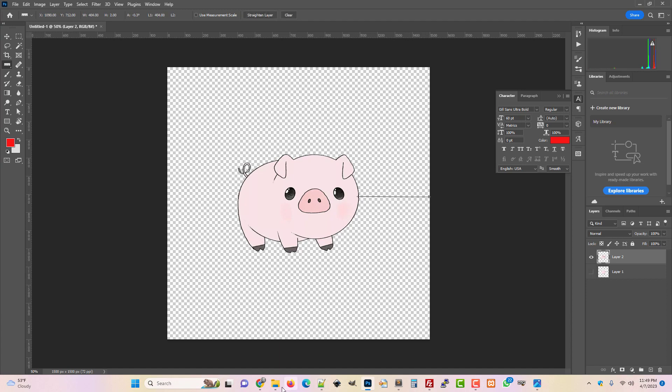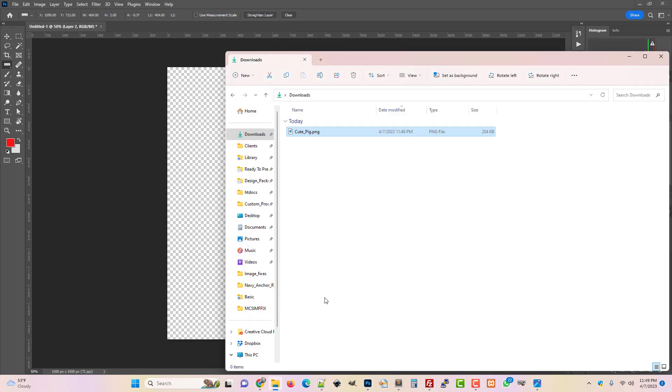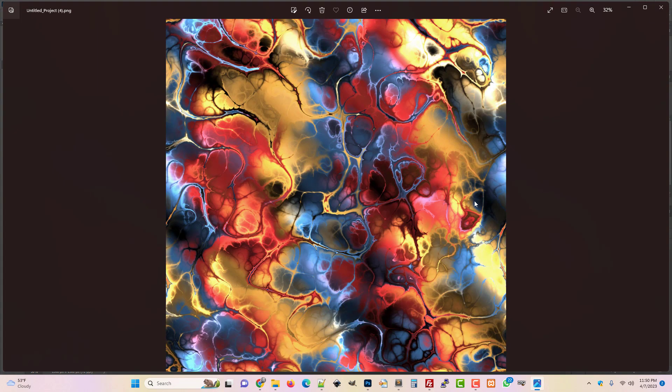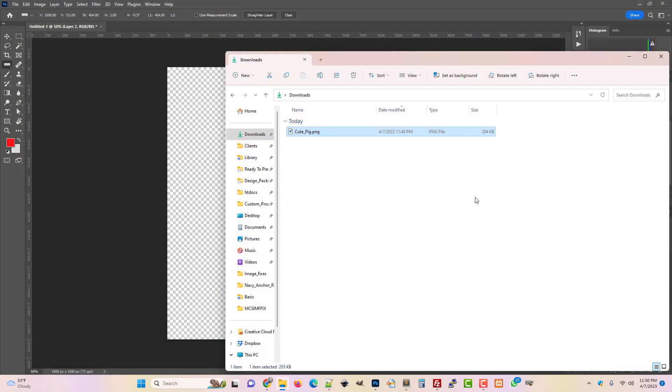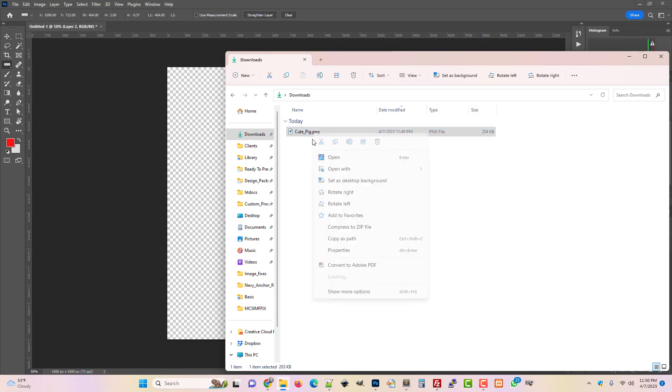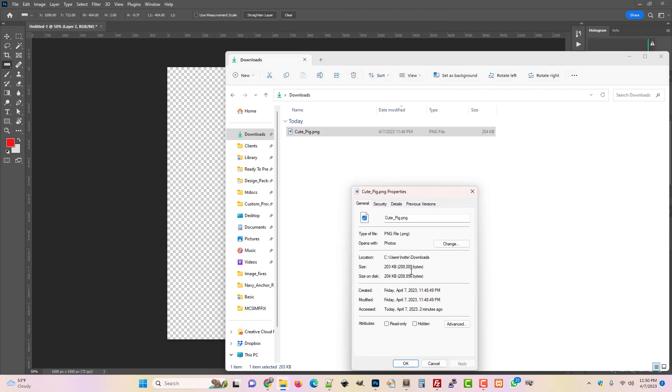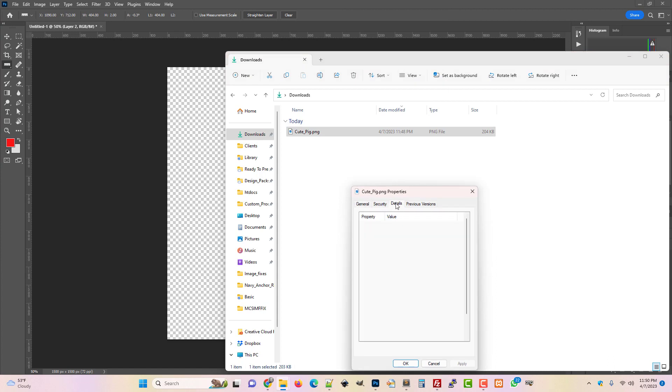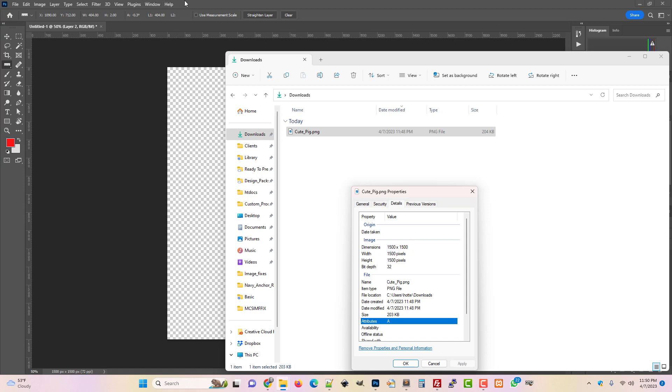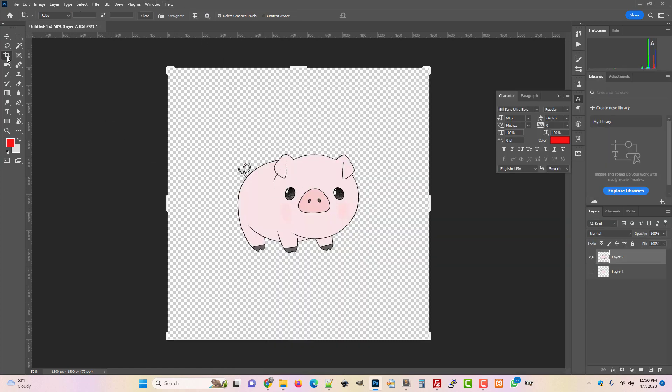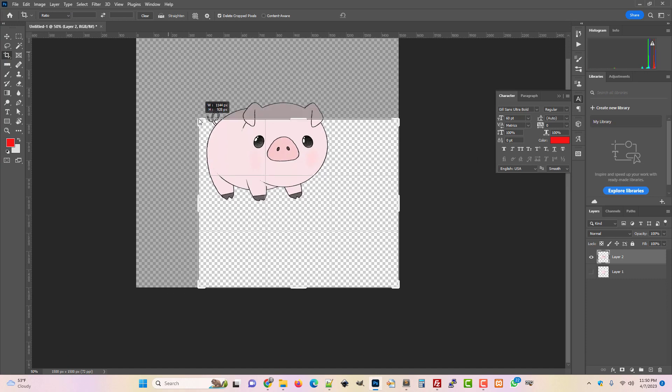So I just exported this as a PNG and if I open it up you can see that it's got that white space around it. I mean there's not much indicating that right here but if I go look at this image I can right-click and show more options. I'm on Windows here and look at properties and details and it says it's 1500 by 1500 but this space where the pig actually is is just this.